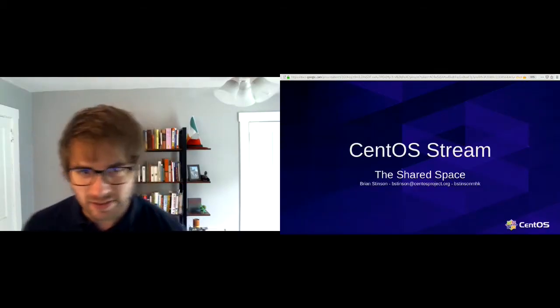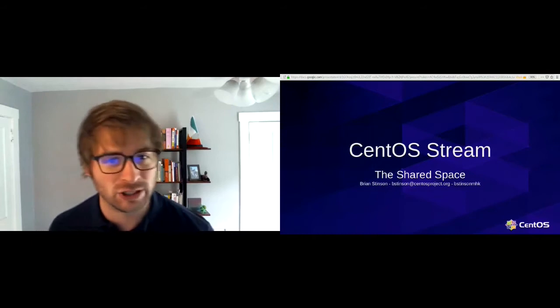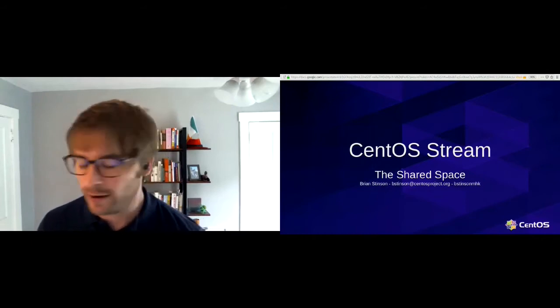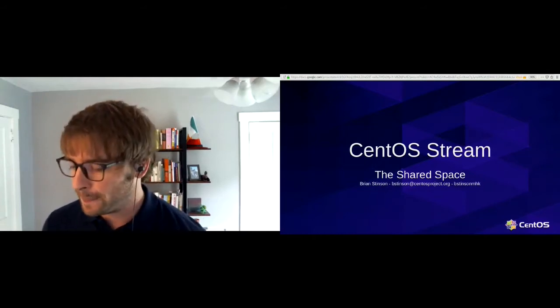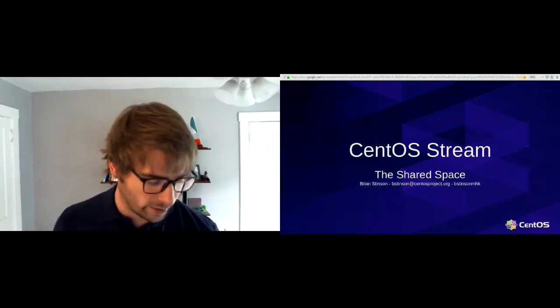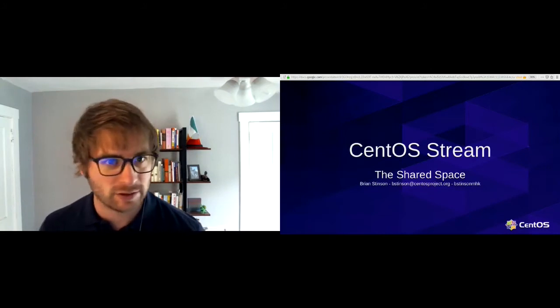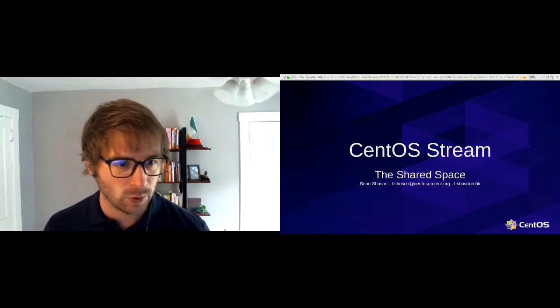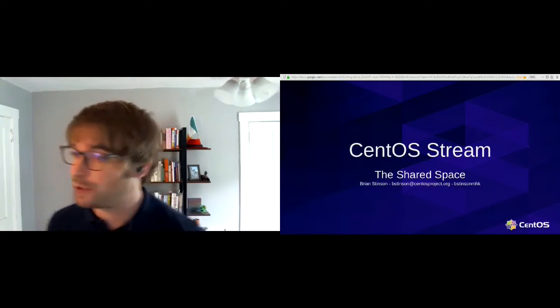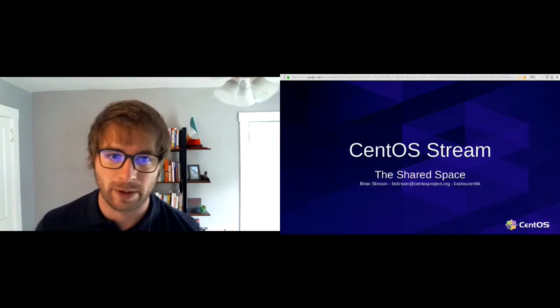My name is Brian Stinson. I work on the community platform engineering team at Red Hat. The thing I spend my day job on is working on CentOS Stream, which I'm here to talk about a little bit today.